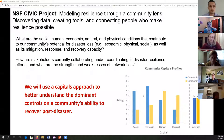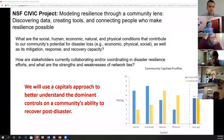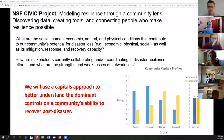Our project title is Modeling Resilience Through a Community Lens: Discovering Data, Creating Tools, and Connecting People Who Make Resilience Possible. Our two objectives are: what are the social, human, economic, natural, and physical conditions that contribute to our community's potential for disaster loss, as well as its mitigation response and recovery capacity; and how our stakeholders currently collaborate and coordinate in disaster resilience efforts and the strengths and weaknesses of those network ties.